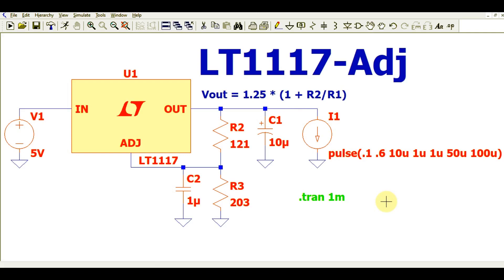Hello friends, welcome to Electronic Circuit Hub. Today we are going to understand the LT1117 adjustable low dropout linear regulator. We will see the design and simulation in LTSPICE.